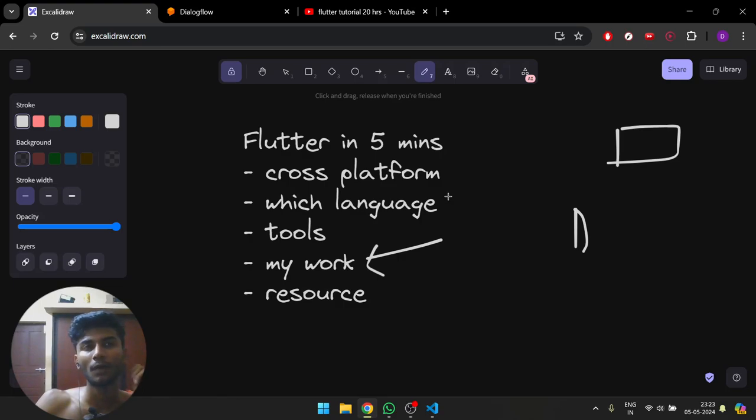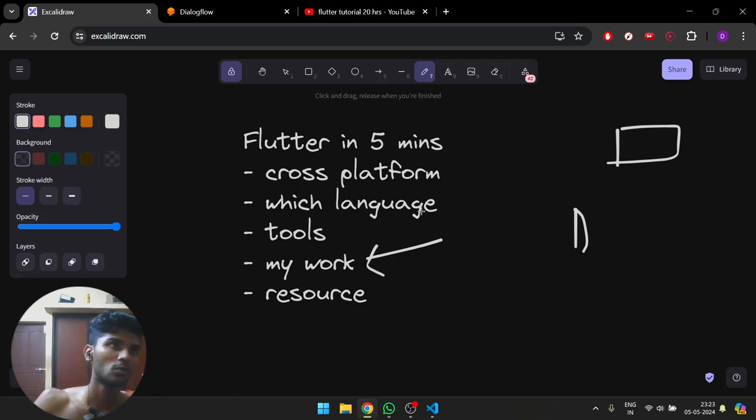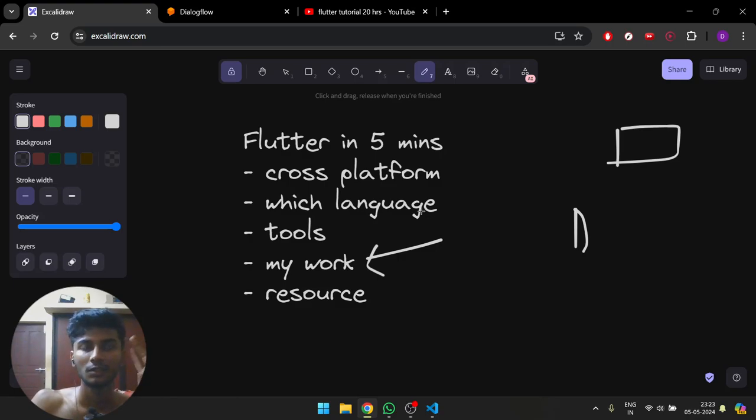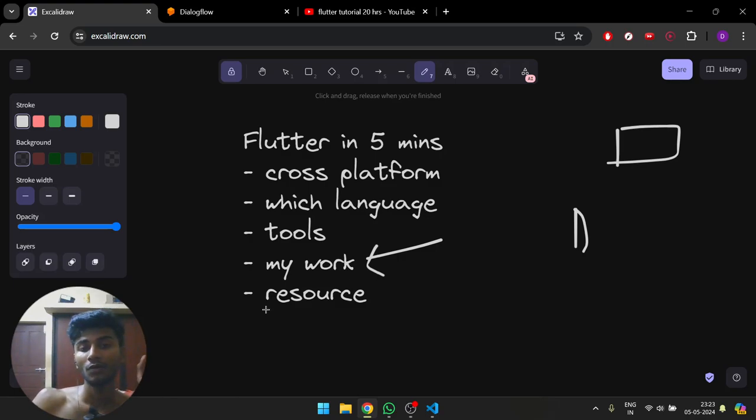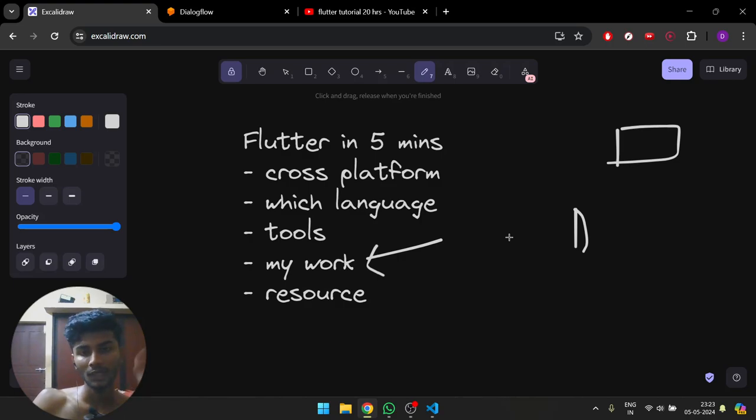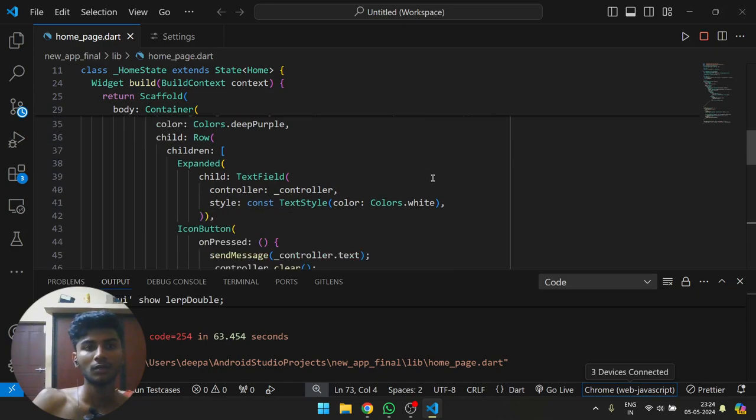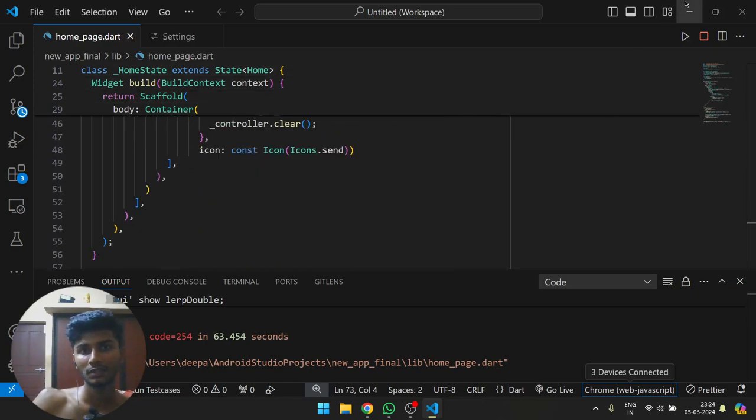Coming to tools, there are two popular options: Android Studio and VS Code. In VS Code you have to install a Flutter extension, and with that you can directly run it.